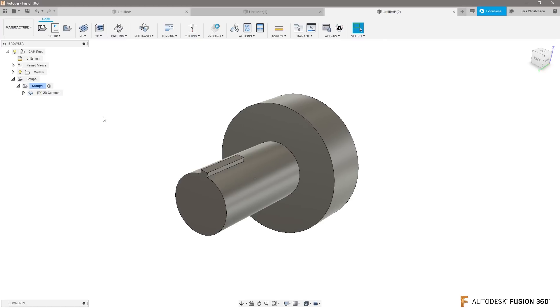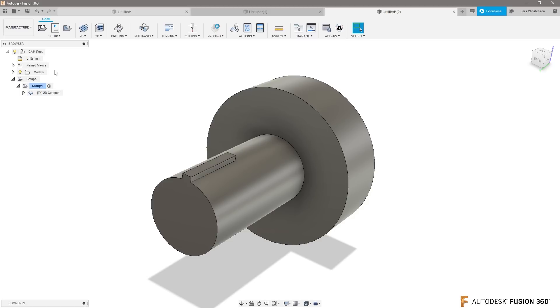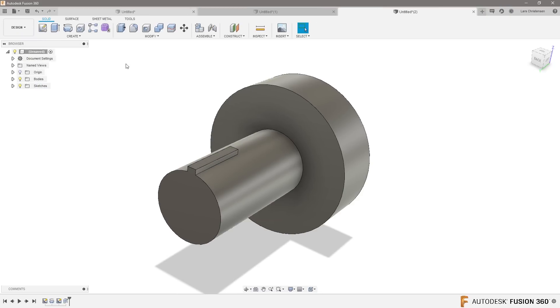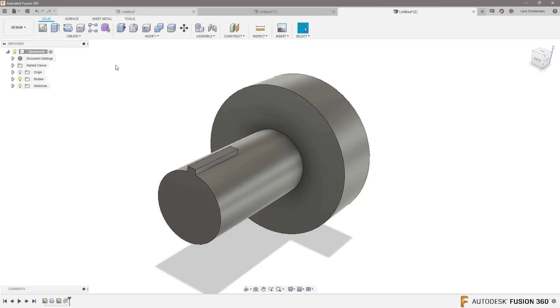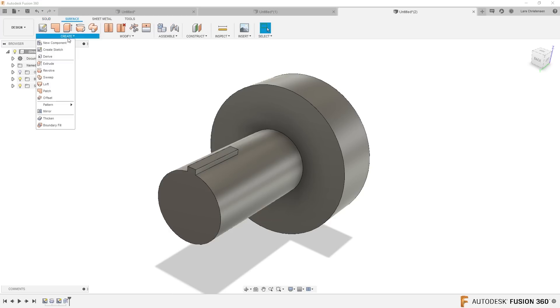What we actually will do is we will cheat a little bit. So I'm gonna go back into the design workspace. I'm gonna go over to the surface toolpath, and in here there is an offset.